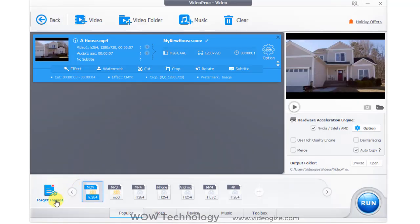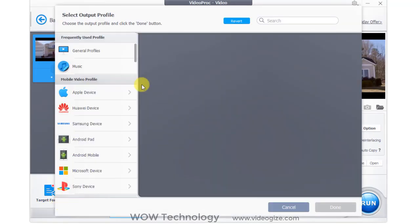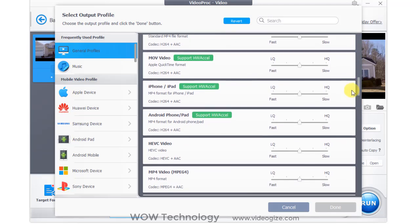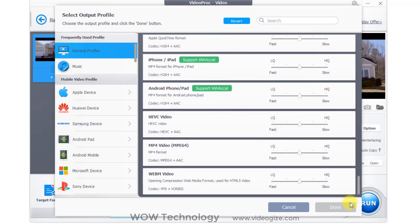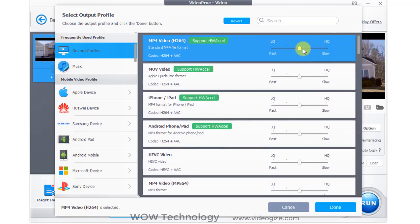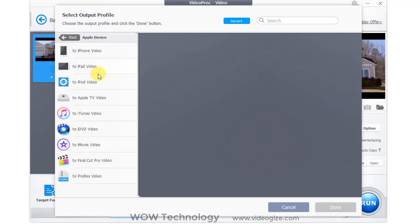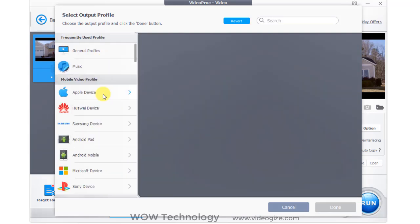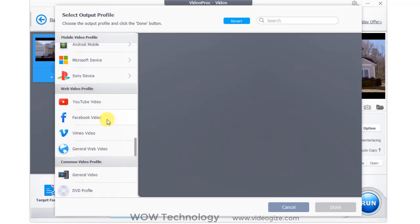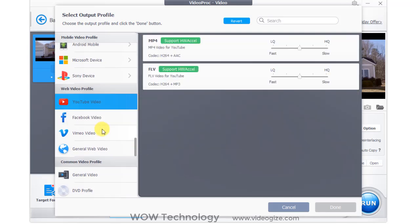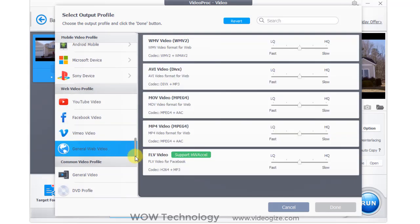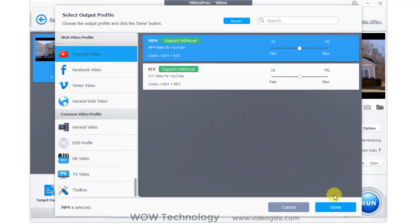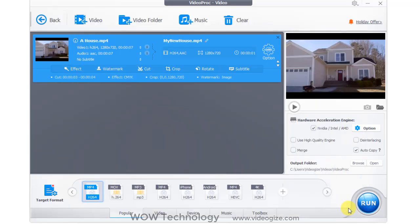Now select target format. Target formats include iPhone, Android phones, Full HD MP4, 4K, Samsung, iPad, and even audio formats such as MP3, Wave, and AIFF. You can choose according to your need. Finally, click on done, and then start conversion by pressing run.